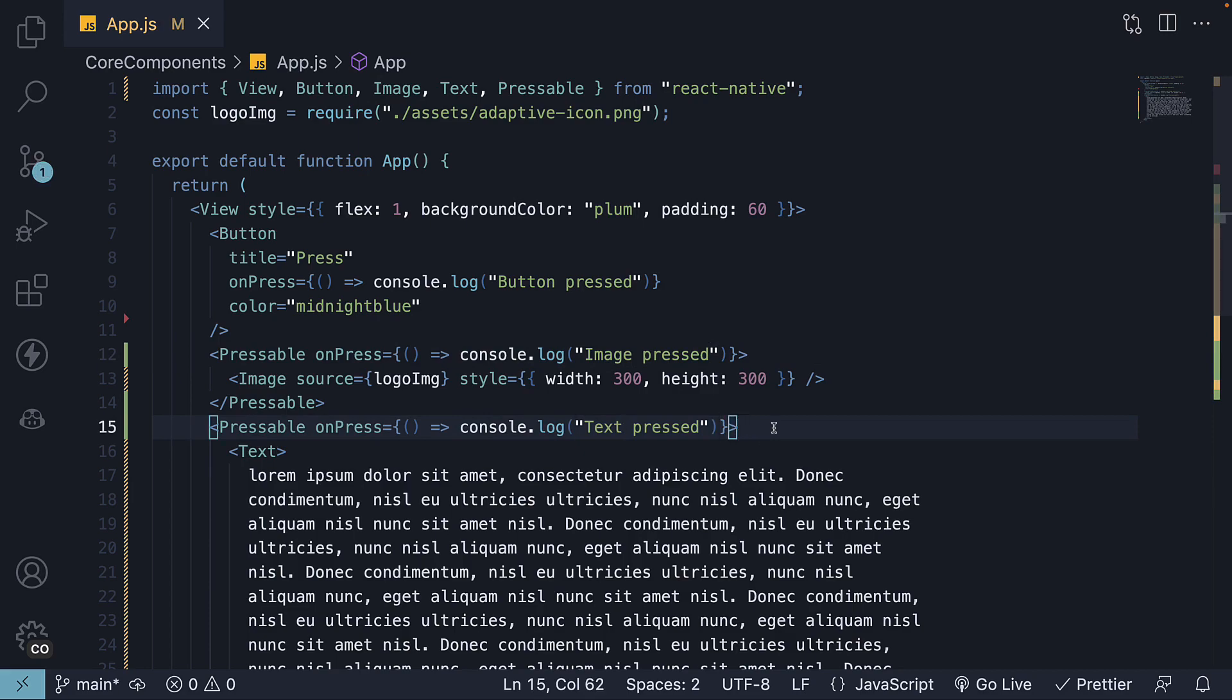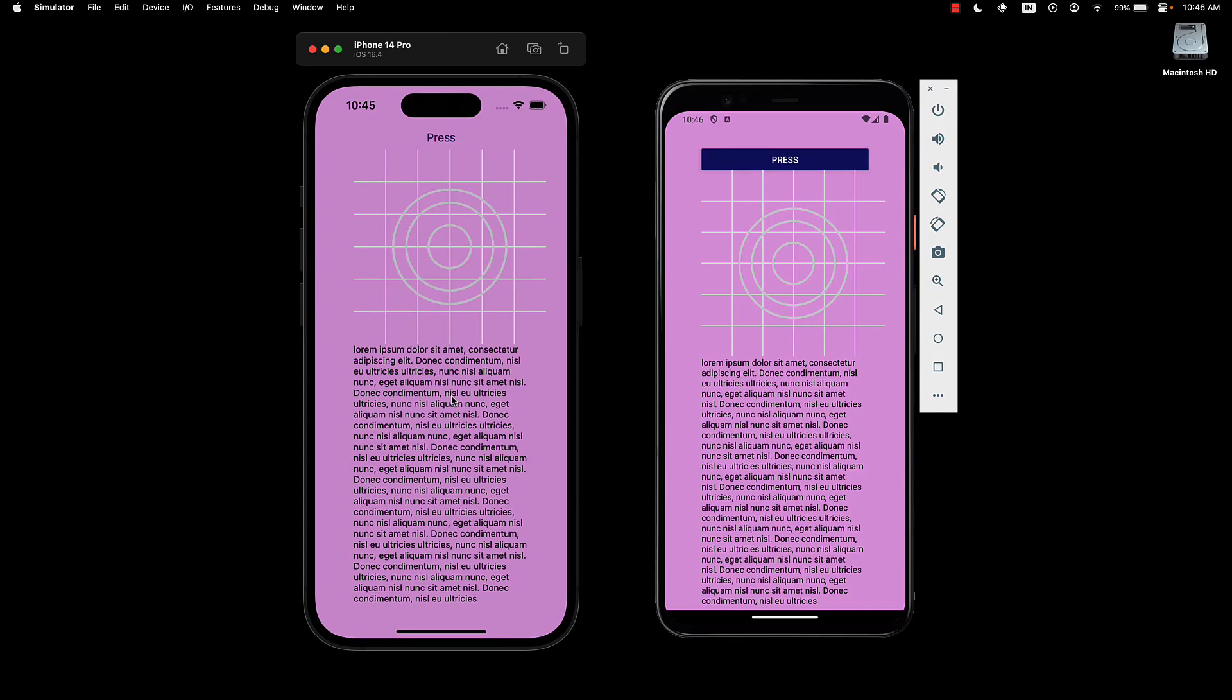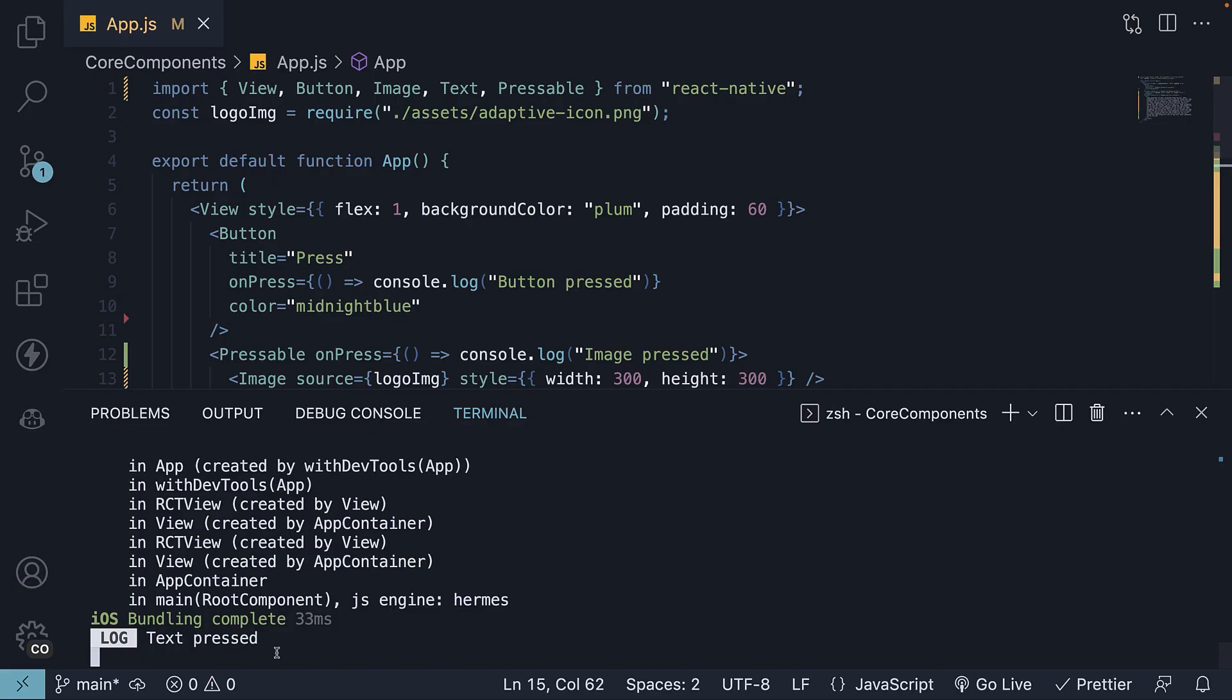Now, let's return to the simulator and verify the code. When we press the text component, you will see the corresponding log statement.